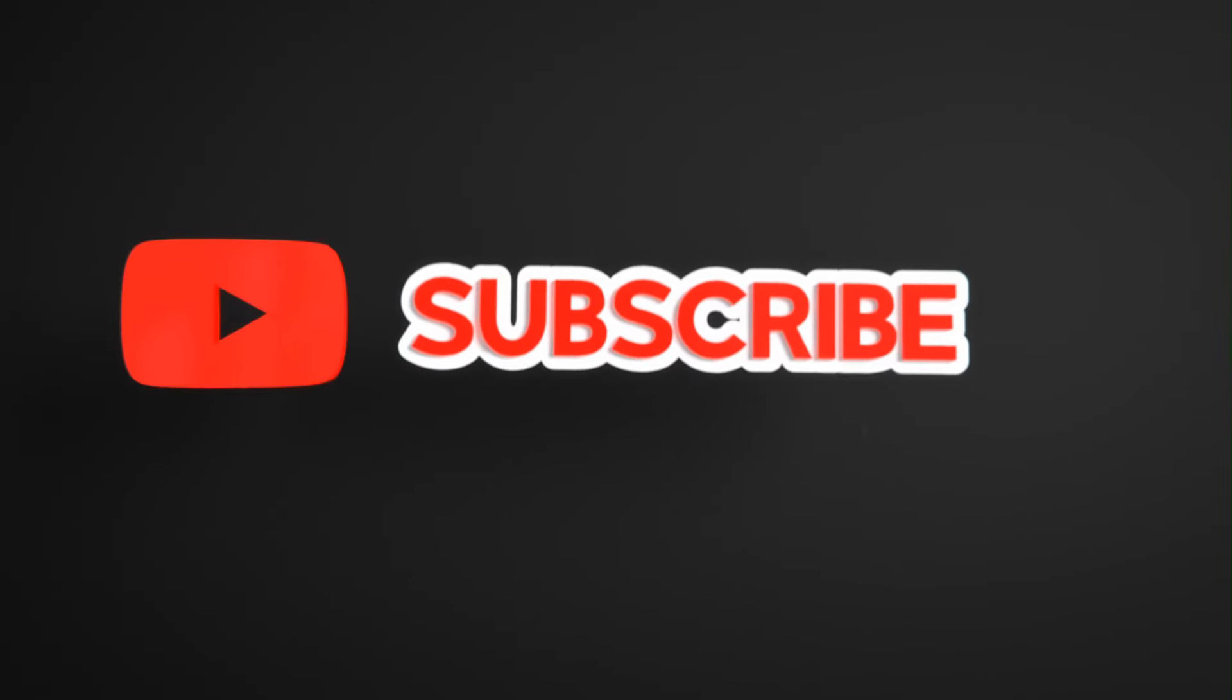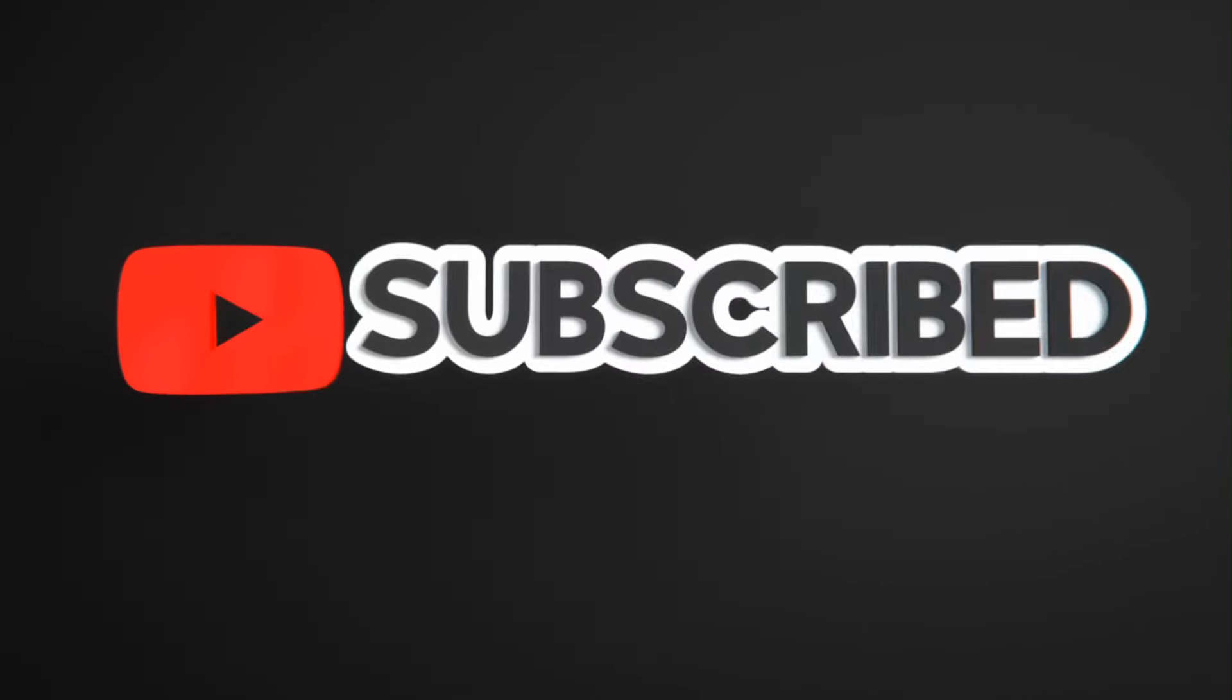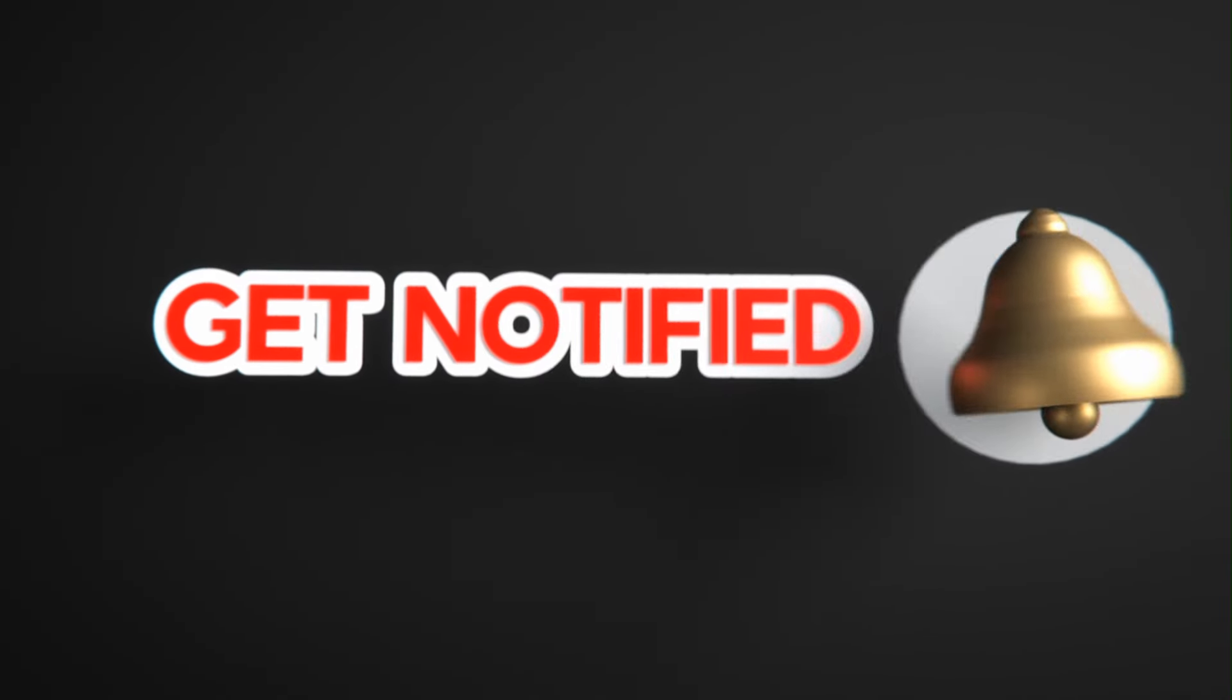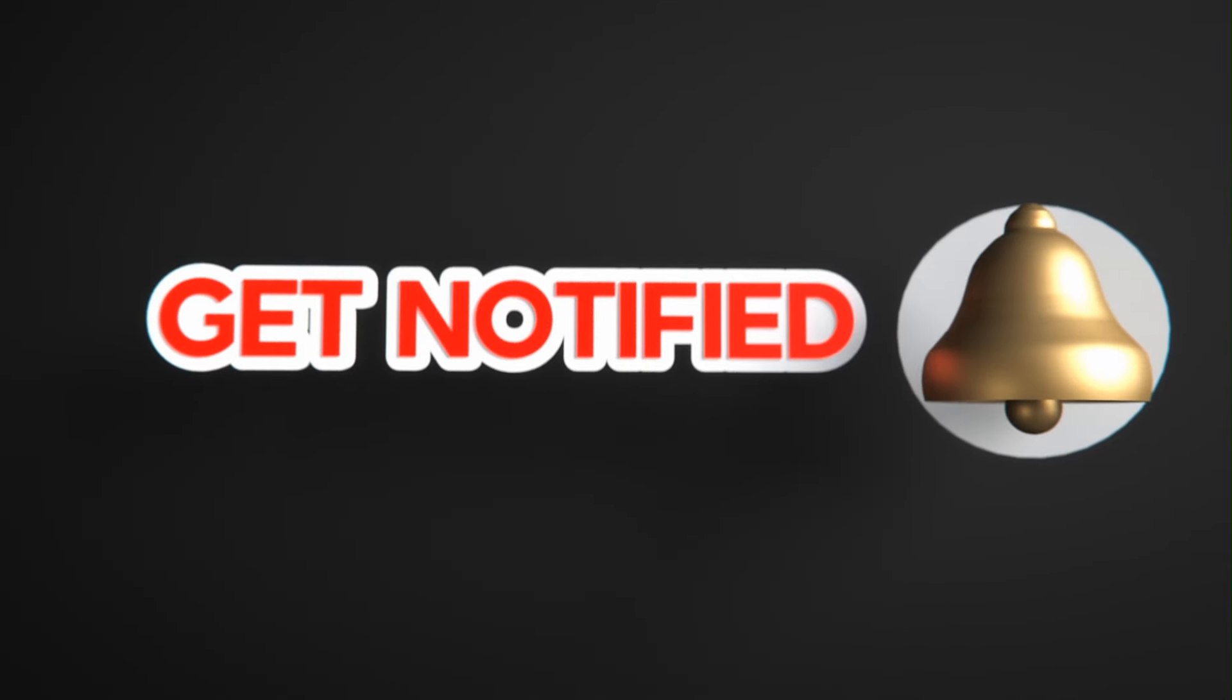That's all for today. If you like this video please like, share, and subscribe to the channel for similar videos. Also click on bell icon so that you won't miss any update.